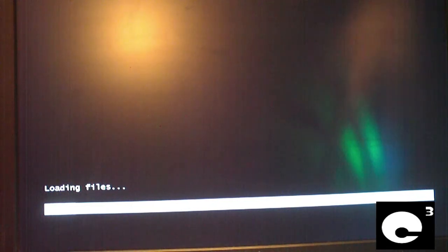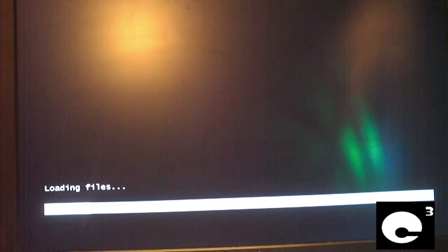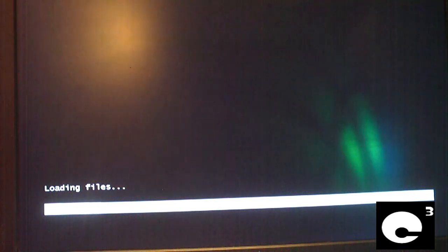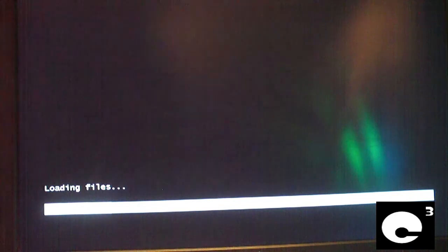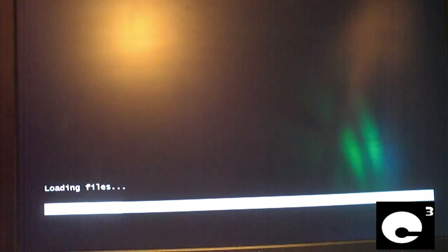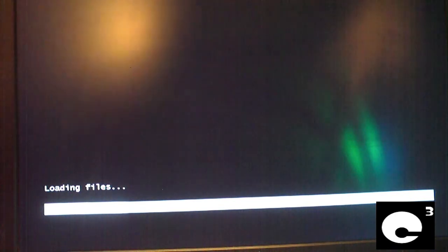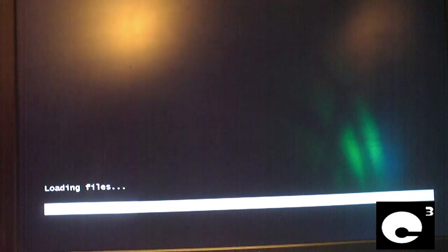I haven't actually seen the installer yet, so we're about to find out what it's like to install the Windows 8 Developer Preview.